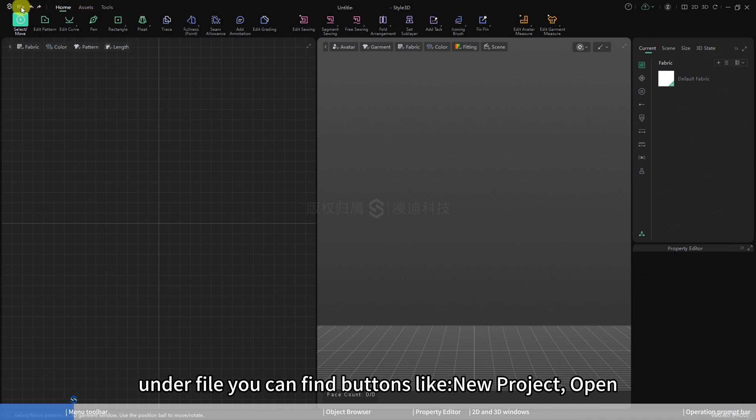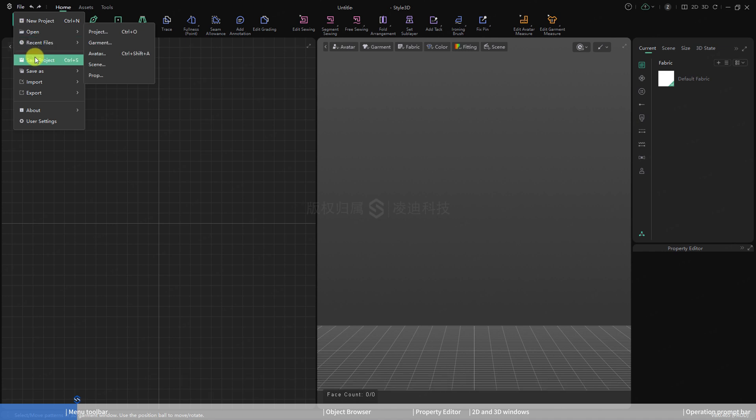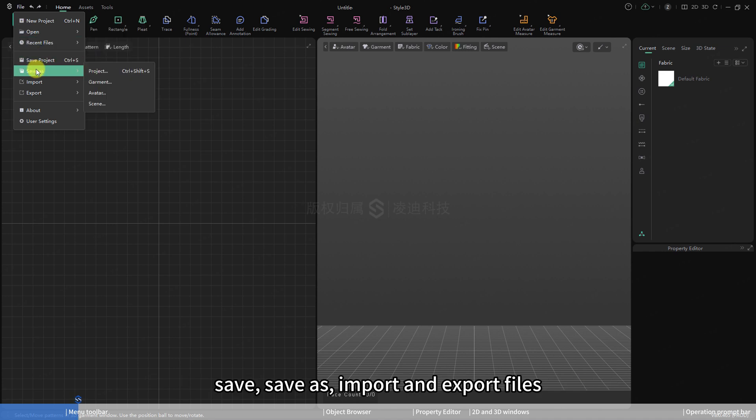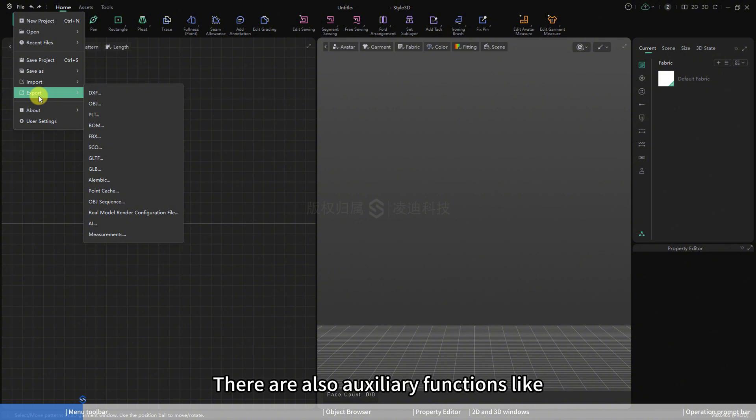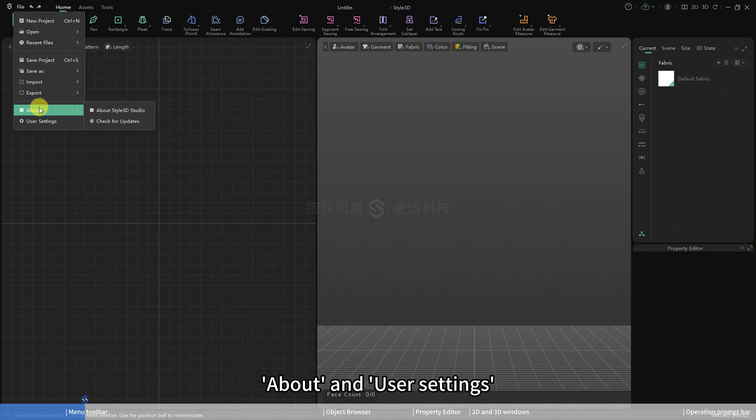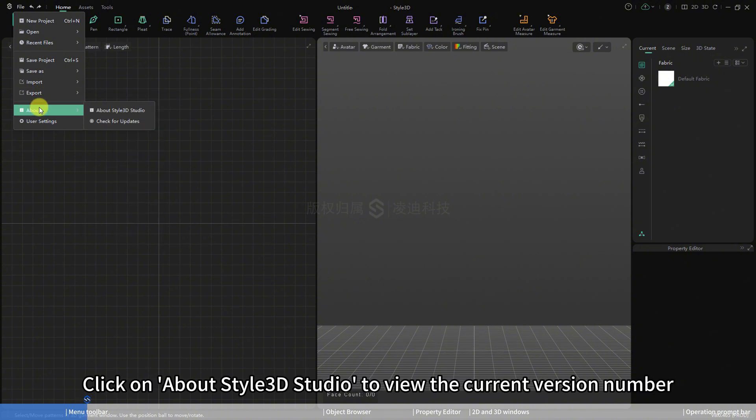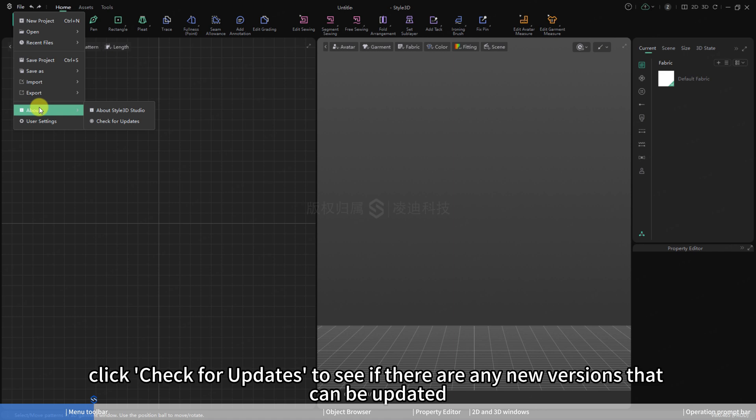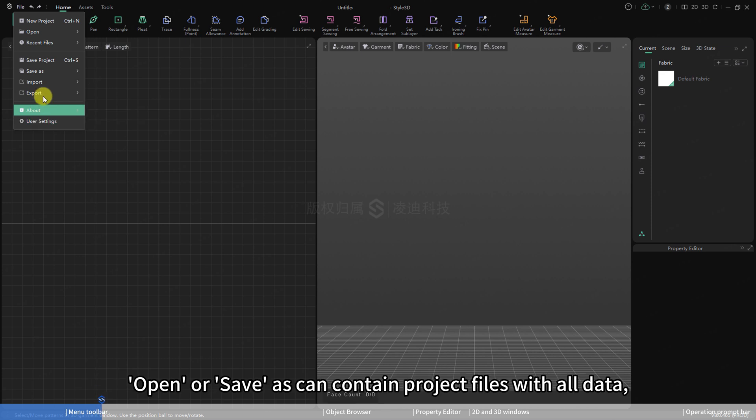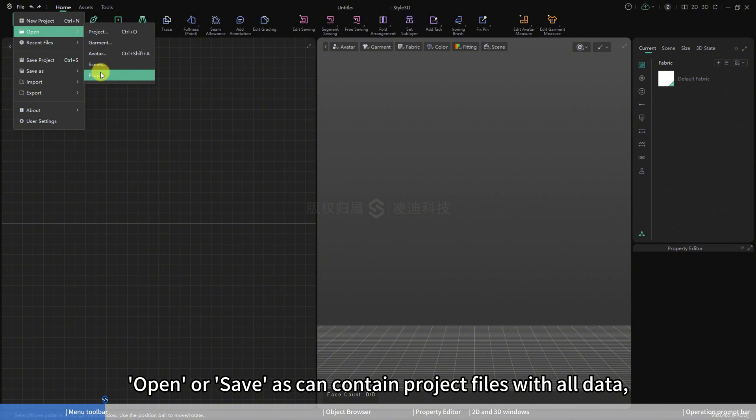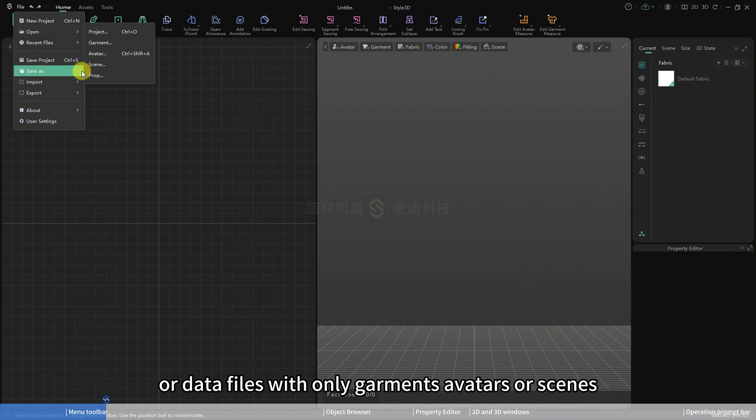Under file, you can find buttons like new project, open, save, save as, import, and export files. There are also auxiliary functions like about and user settings.